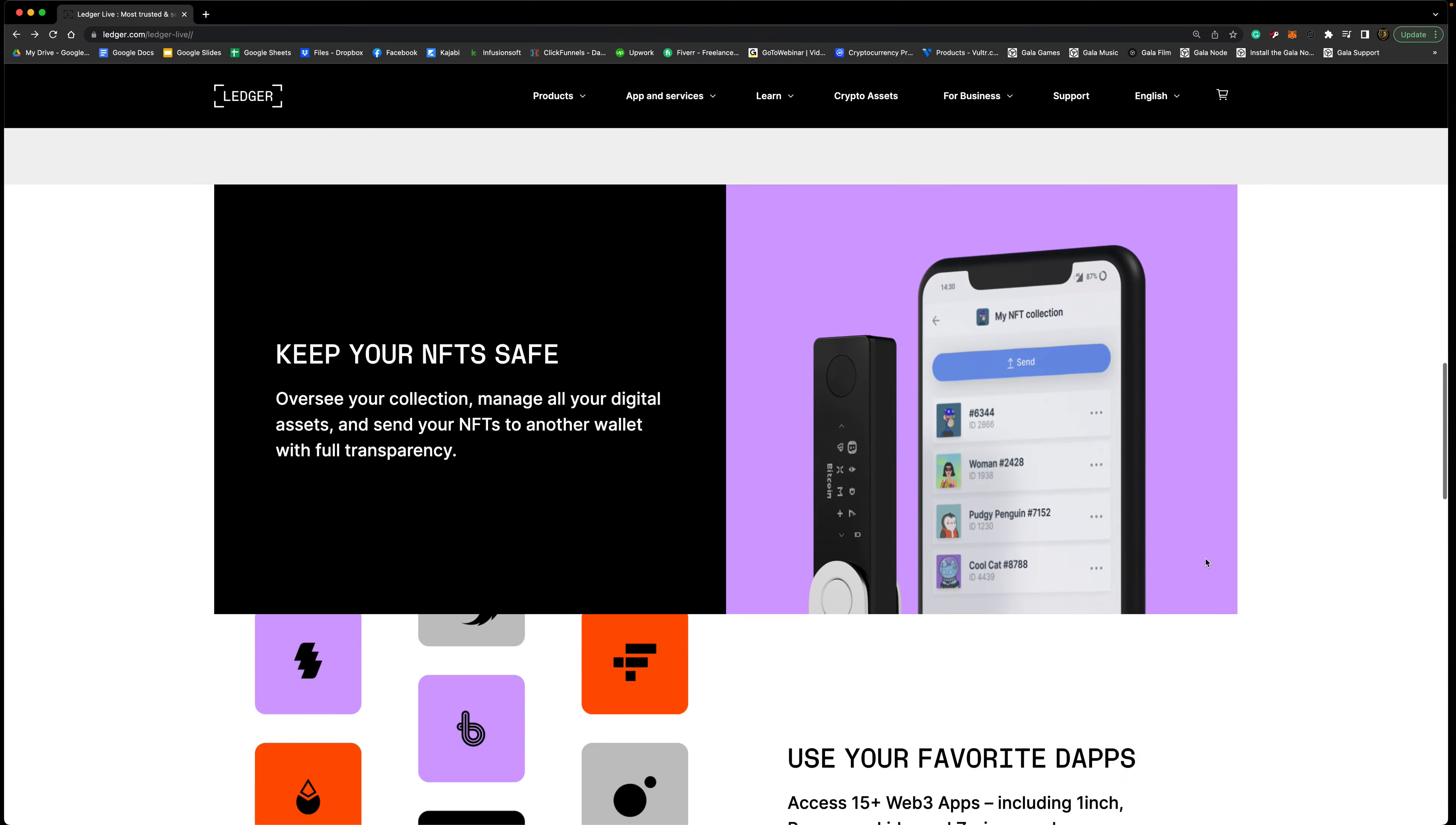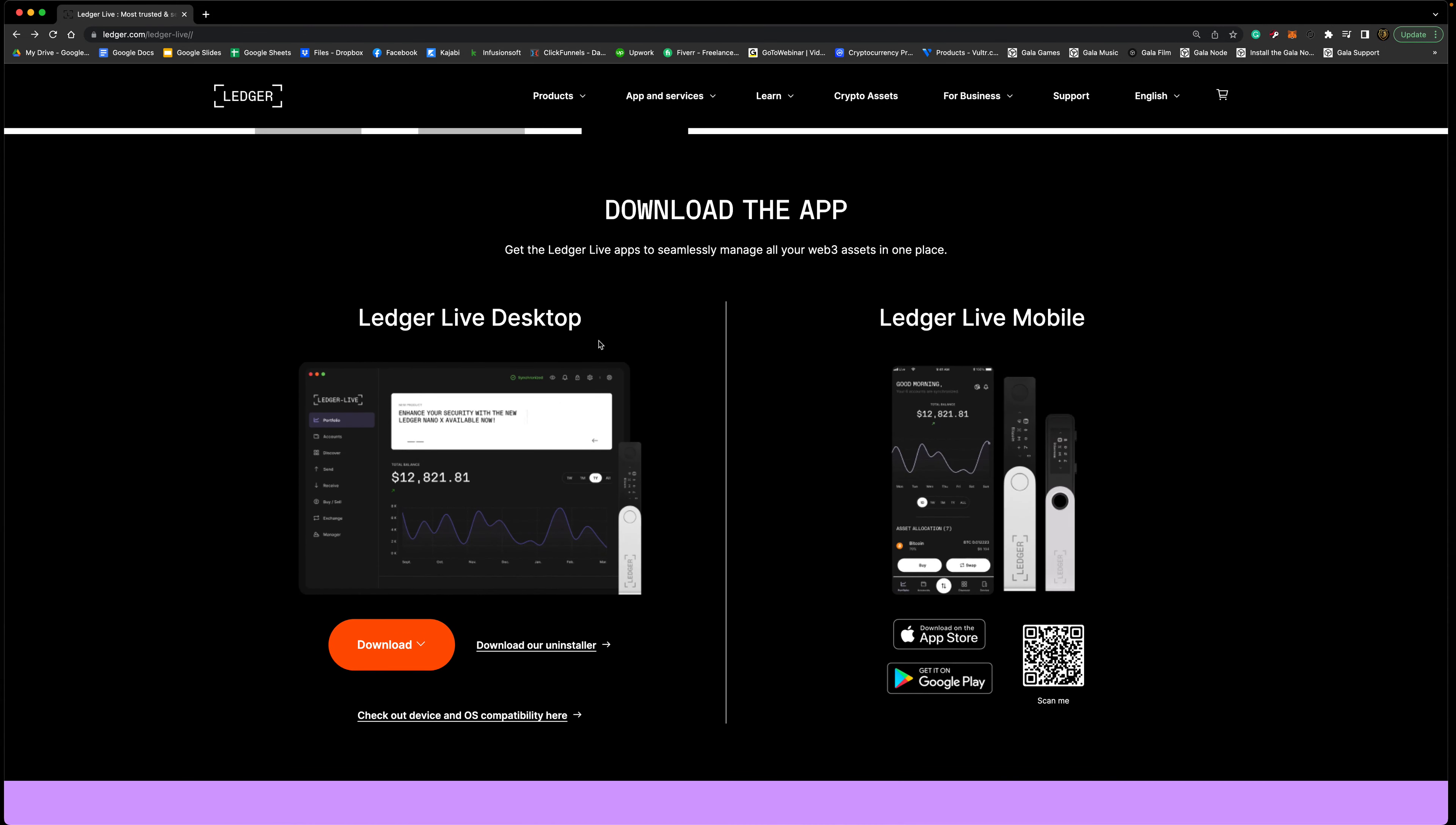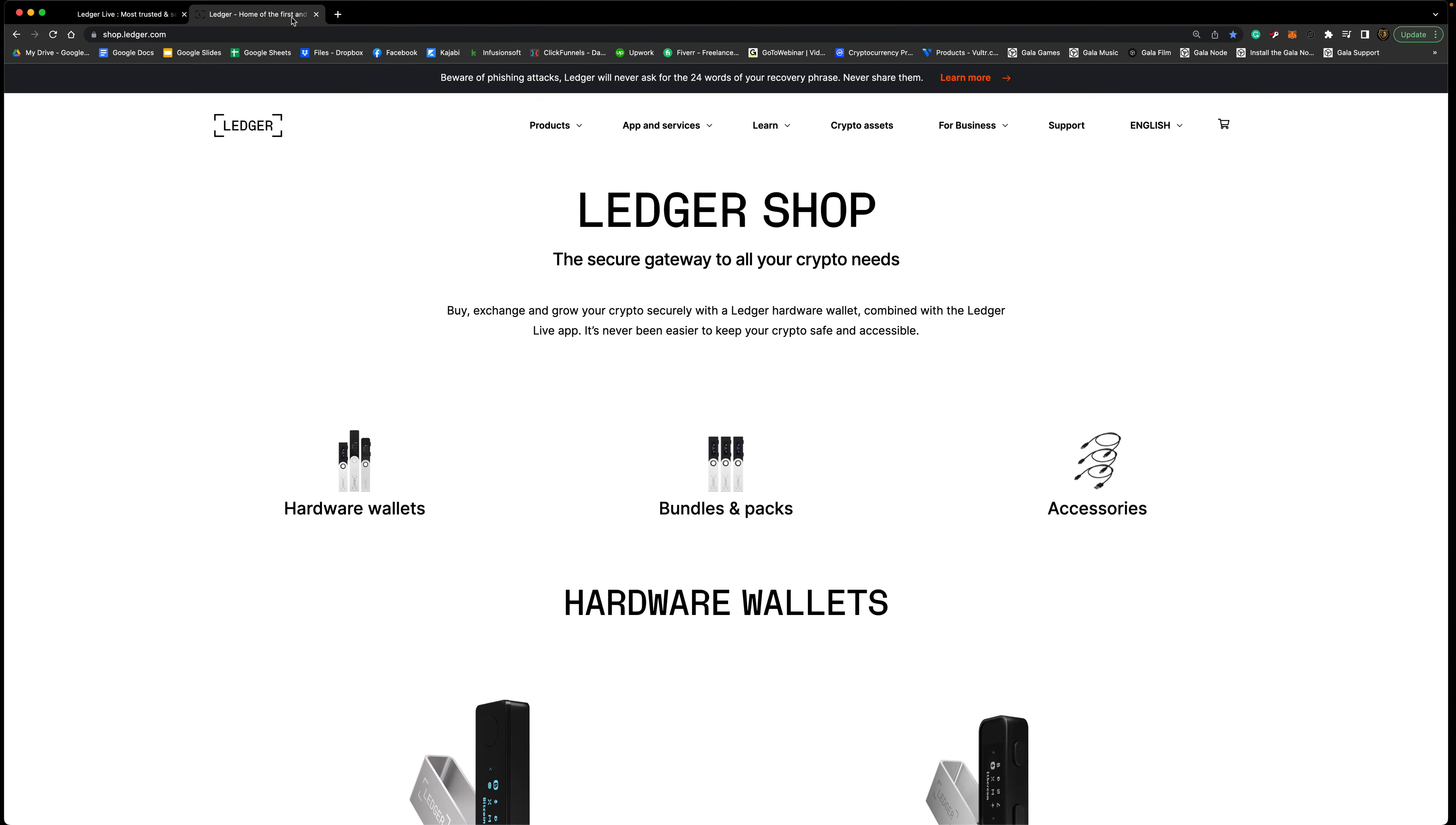You can store all your cryptos on here of course, a bunch of different cryptos. You can keep your NFTs safe just like we talked about. There is a desktop version and a mobile app.